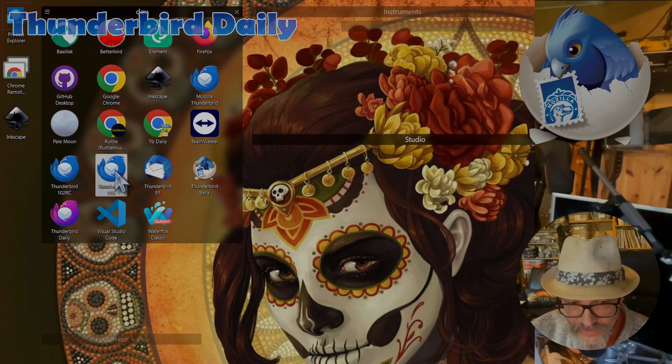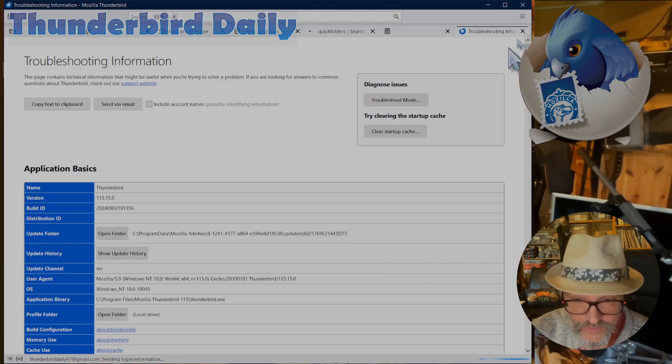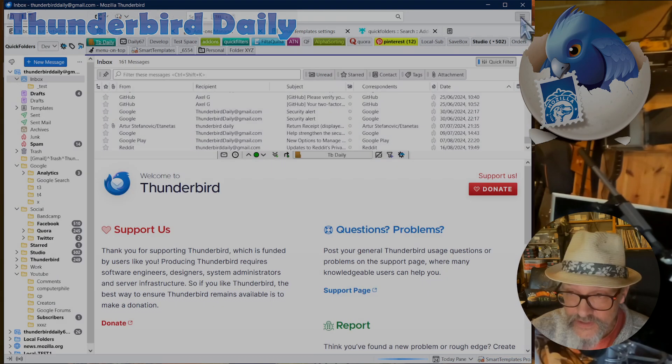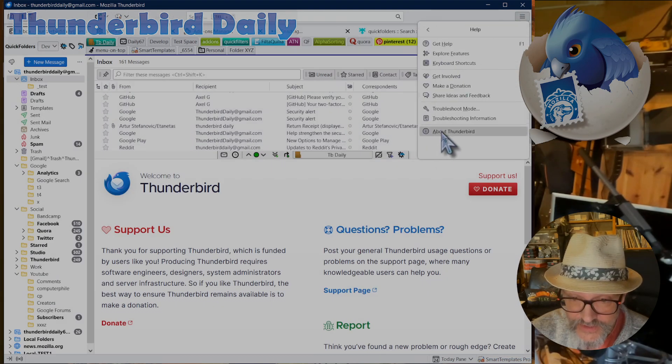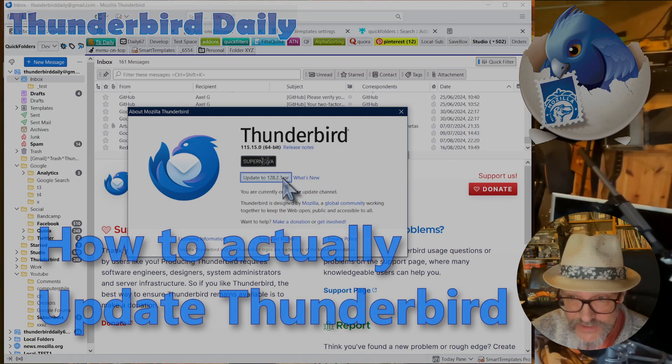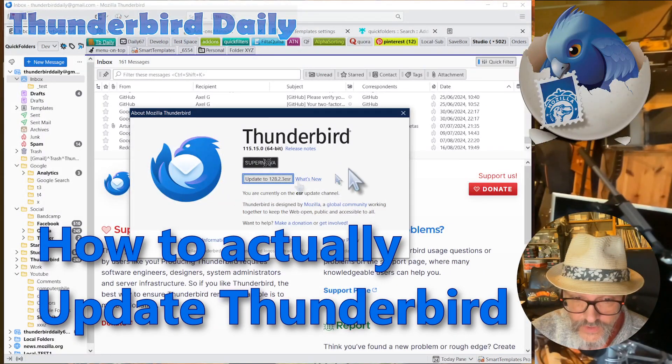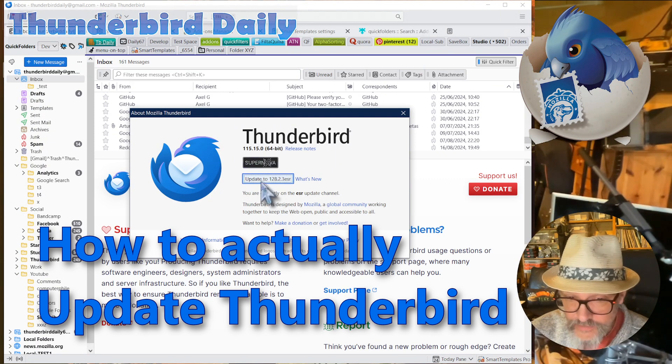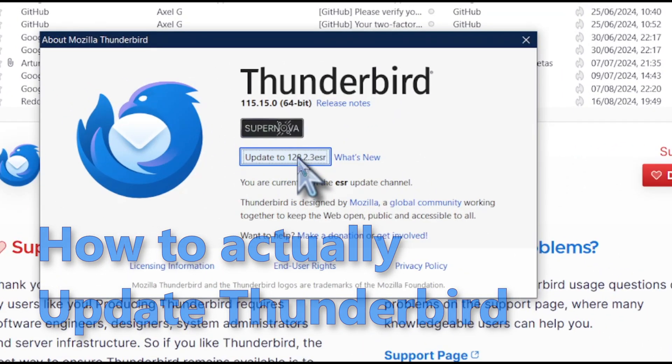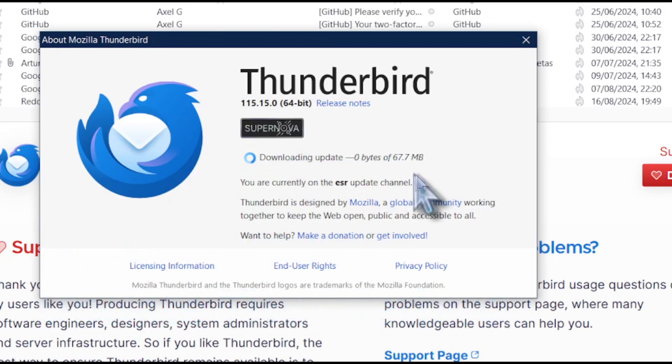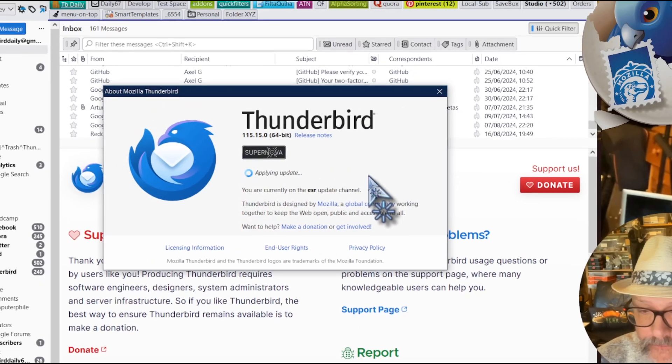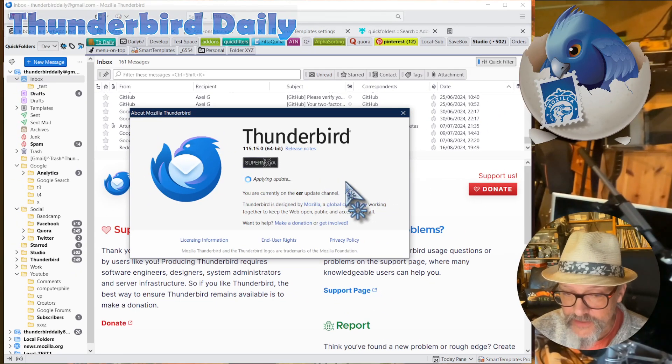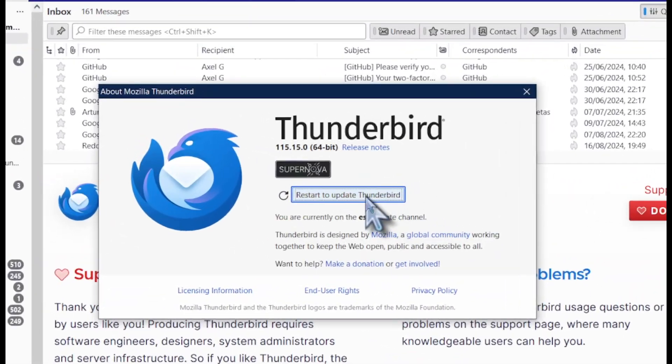So finally, we can start Thunderbird again, and now that we have backed up the profile, we can go to the About Thunderbird and do the update. Click on Update to 128.2.3 ASR, which is the current version. It will download a completely new installer file. Applying the update. And then click on Restart.